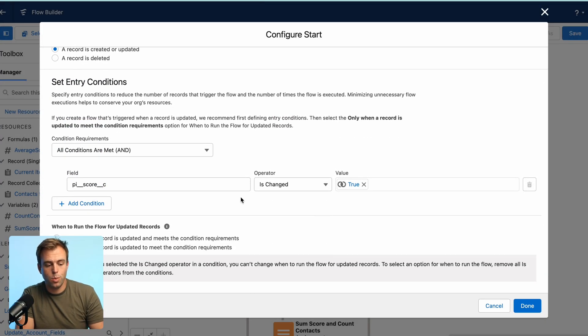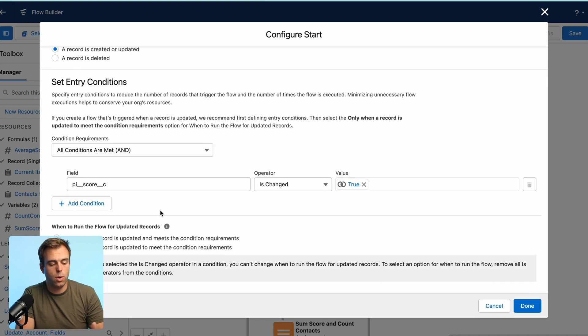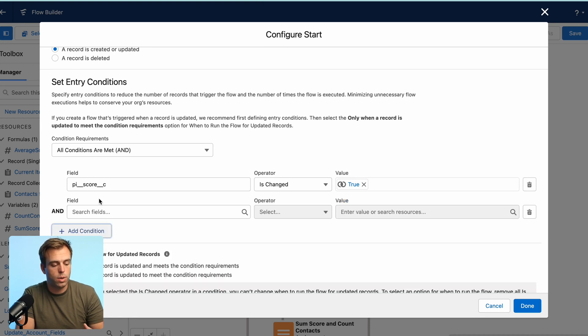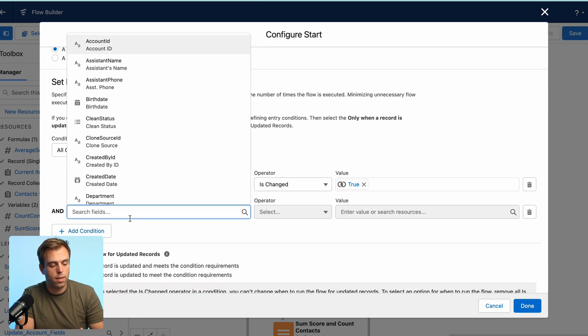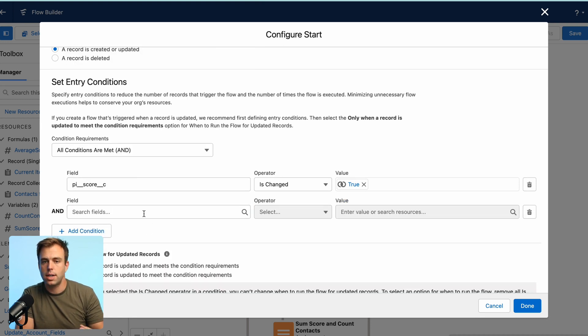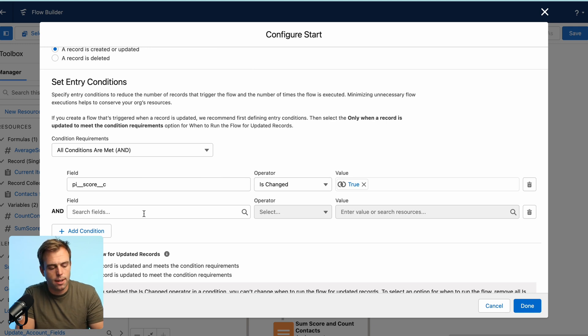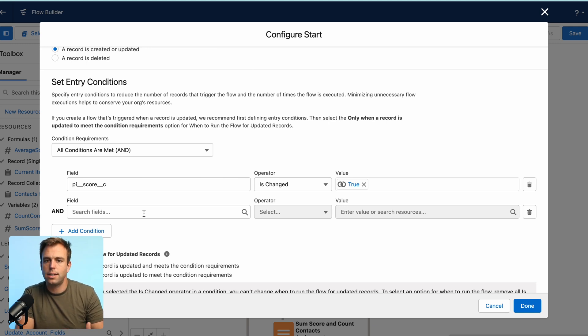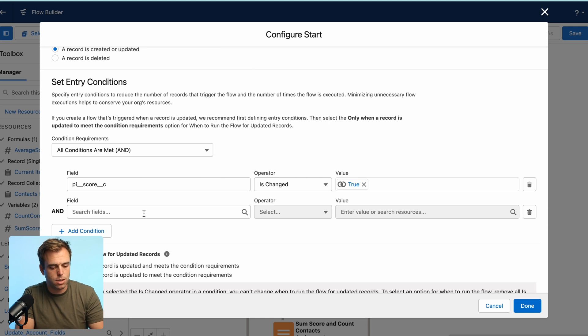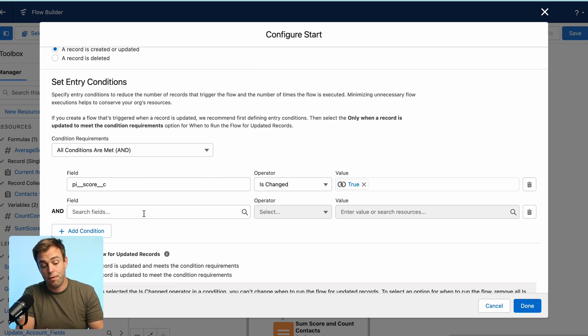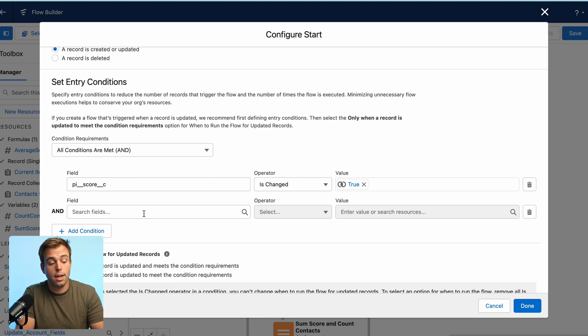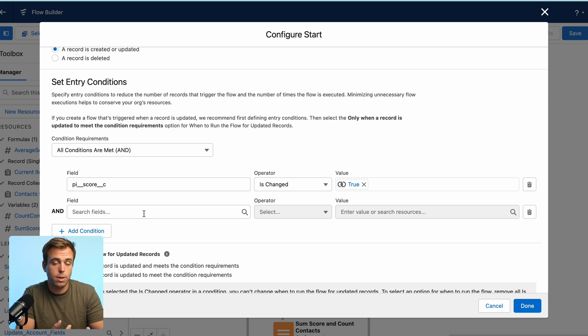Not only do we only want to run this if the score has changed, we also only want to run this as long as that contact is related to an account. It is possible that a contact is not related to an account, typically not the best situation.